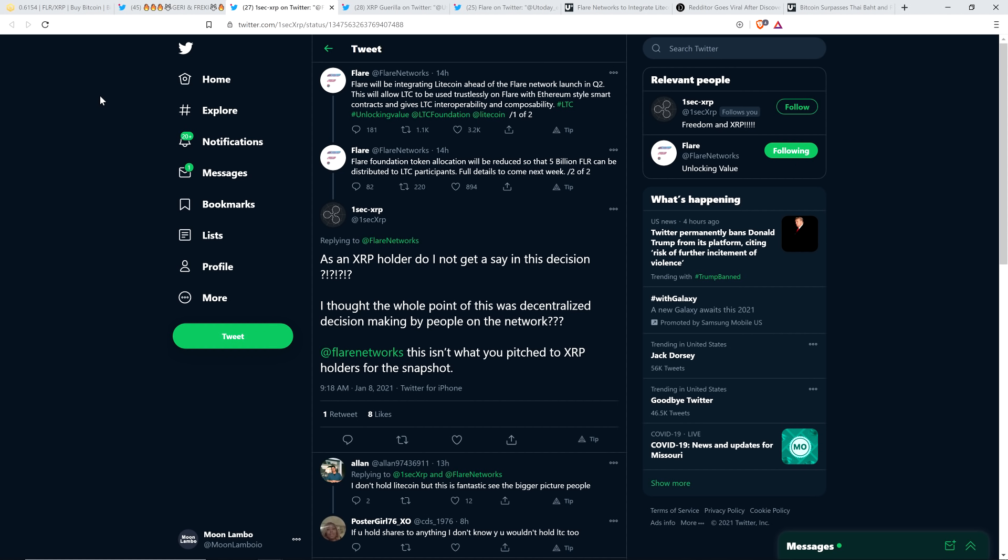Now there have been questions out there including, okay, does this mean that XRP holders are now going to get less Spark token than we thought? The answer is no. And they clarified that on Twitter.